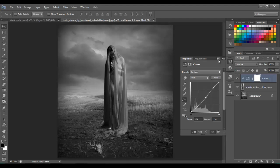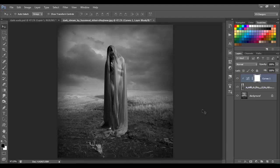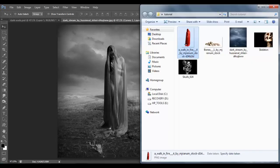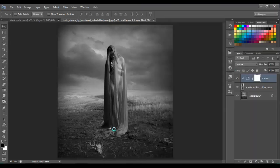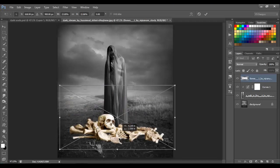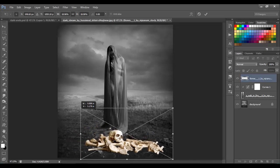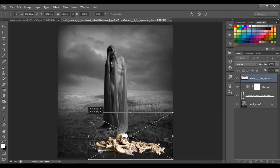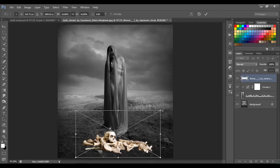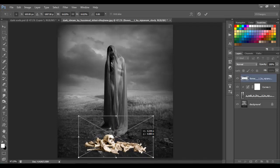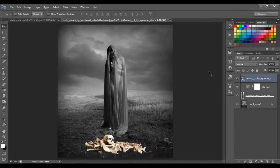Now let's bring the skulls — this one right here. Place it and let's transform it to make it a little smaller. Place it there and click OK, then press Ctrl+Shift+U to desaturate that layer.